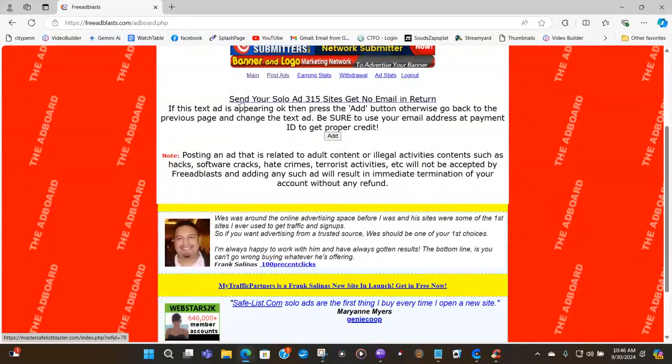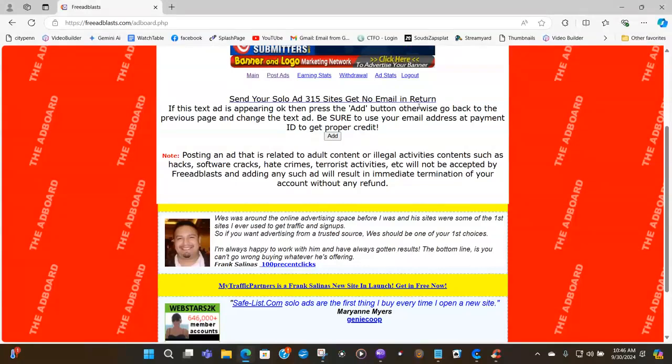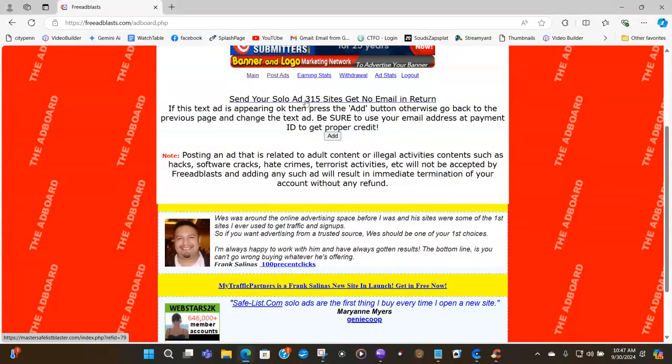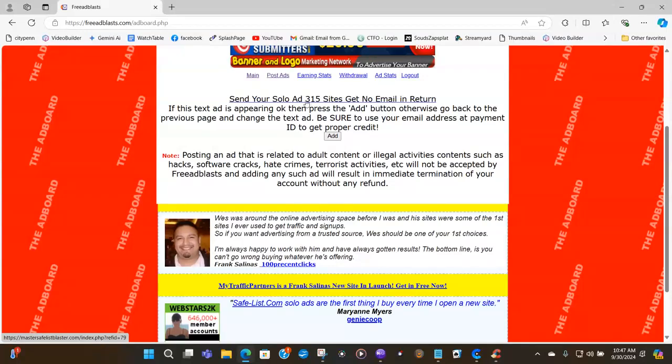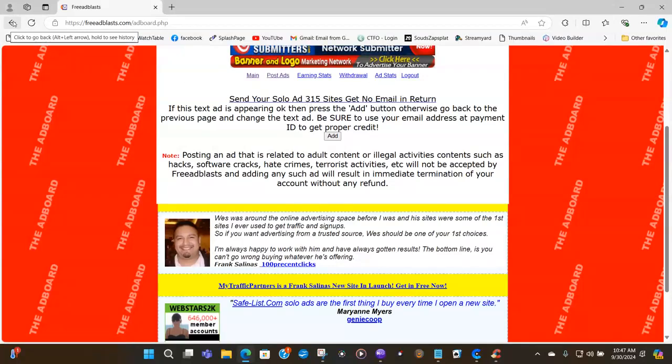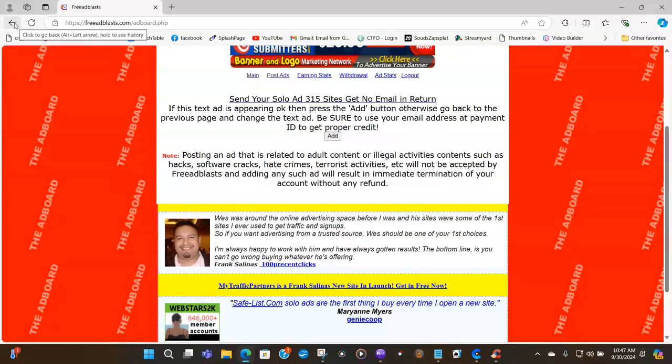Here is the ad here. Send your solo ad to 315 sites. Get no email in return. So now I left, this is pretty good. Even though I left out send your solo ad to 315 sites. If you do that, all you have to do is click the button here, the arrow to go back. Click the go back button.